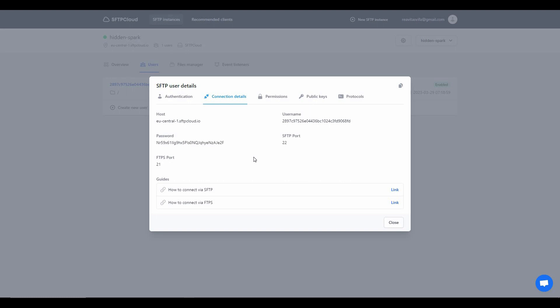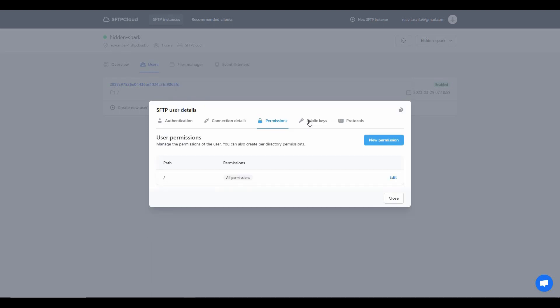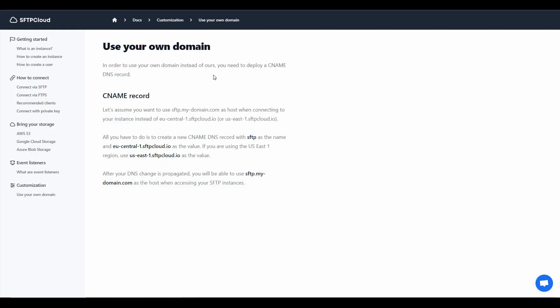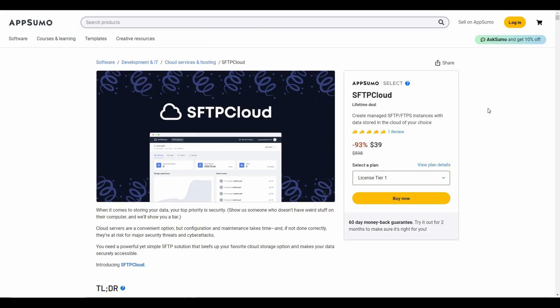There are also other options in the user details — you can change permissions, get your public keys, and there is an option to enable or disable SFTP and FTPS protocols. A great feature of SFTP Cloud is that it even lets you use your own custom domain, and you have to follow this procedure to set that up.